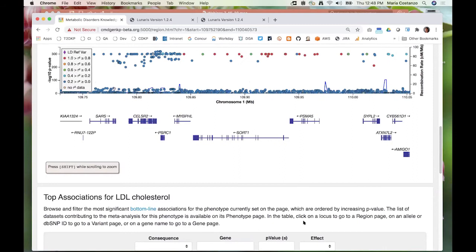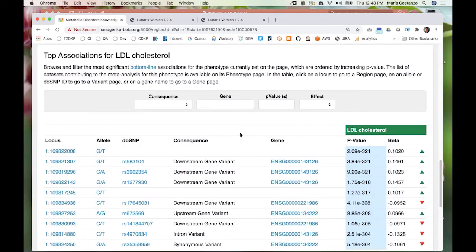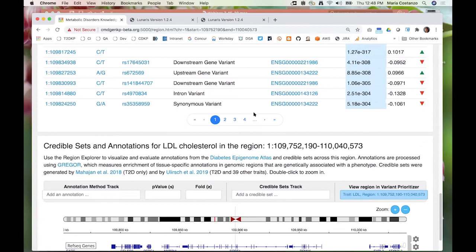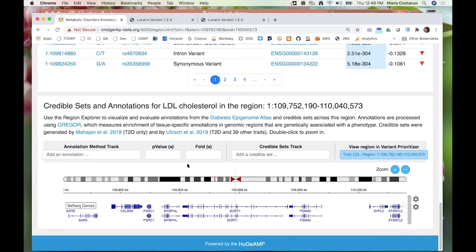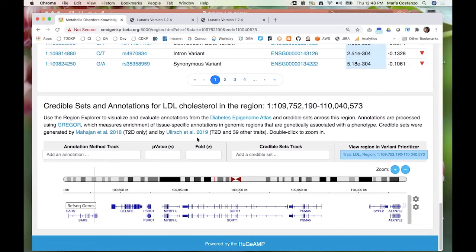Let me move to the Region Explorer. The top associations below LocusZoom just lists those associations that are shown, and it's filterable in the same way. So here is the Region Explorer. This is a new visualization — it's based on the Interactive Genome Viewer, IGV. This is a way to display credible sets and annotations run through Gregor to really get an idea of what's going on in the region.